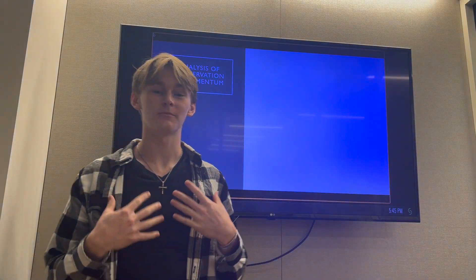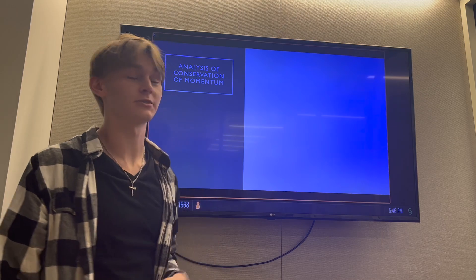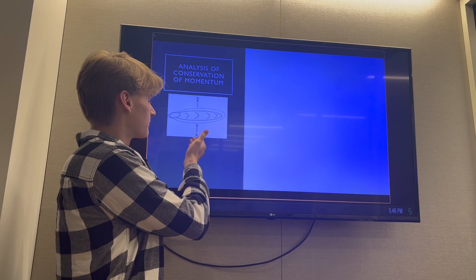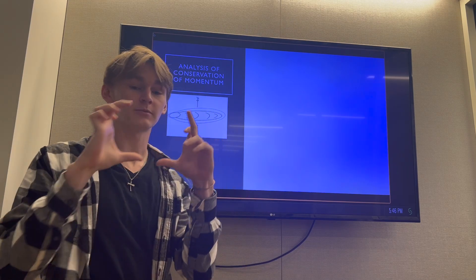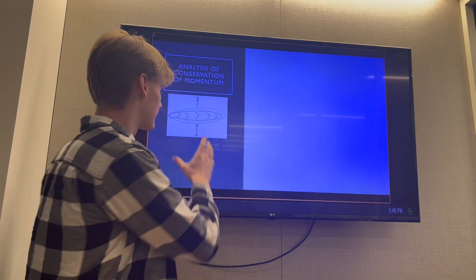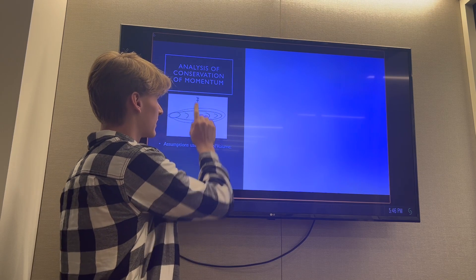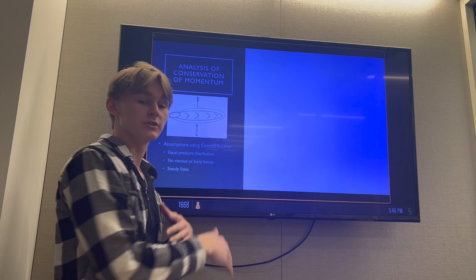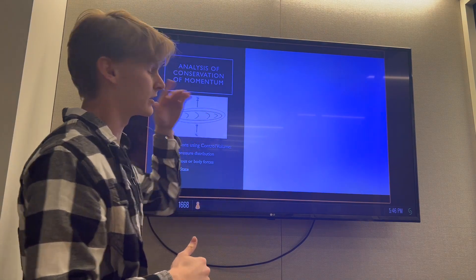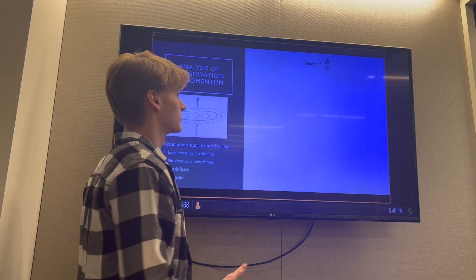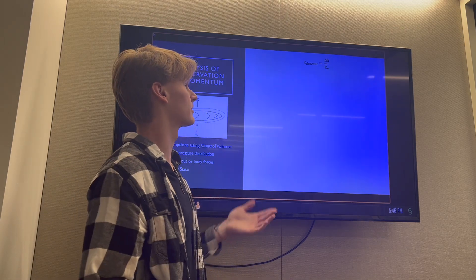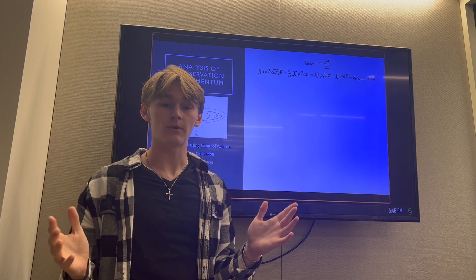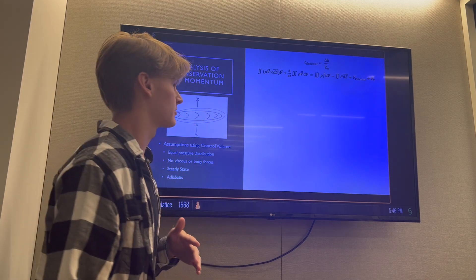Hi, my name is Cody Willingham, and I will be presenting the conservation of momentum analysis. As you can see from our control volume, it's a snapshot in time of the area — this is how we model it — showing the descent velocity with the velocity coming out. We start with a simple kinematic equation: time of descent equals the length divided by the velocity you're traveling at.